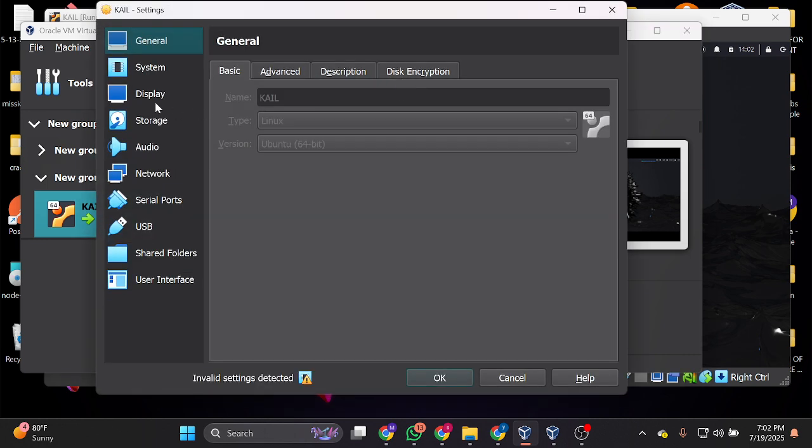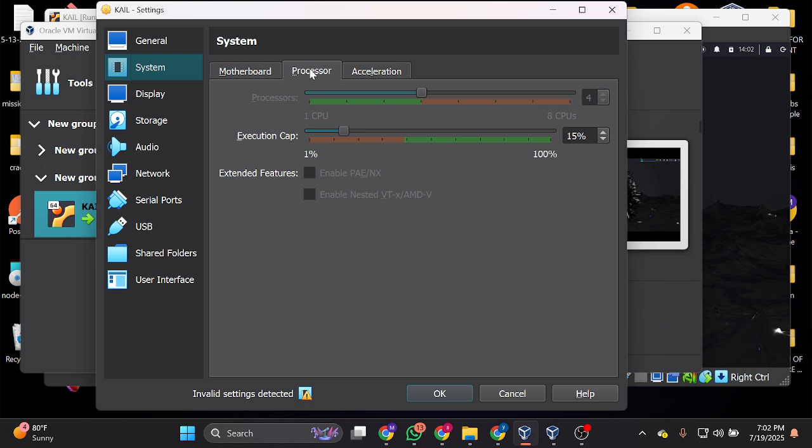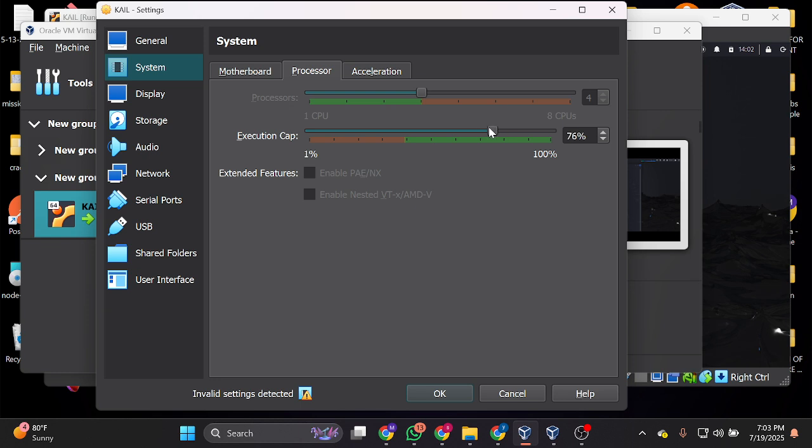After settings, go straight to System, then come to Processor. Then you come to your execution cap. What you do is you can move this up. I'm going to move mine to 70—70 is fine. If you move it up, it's going to be extremely fast.